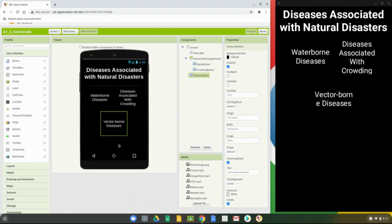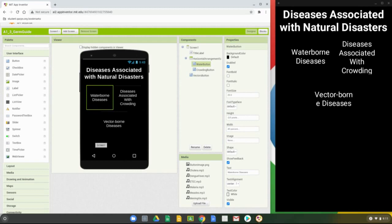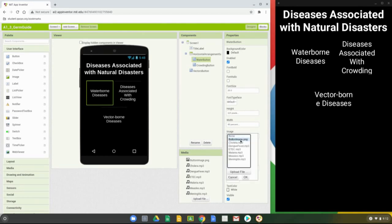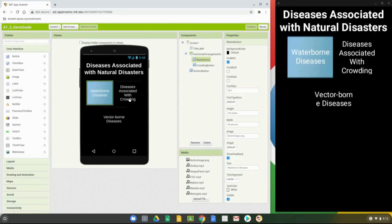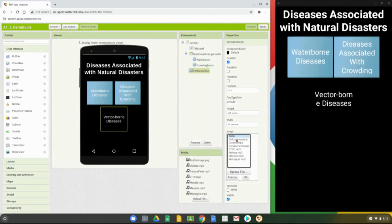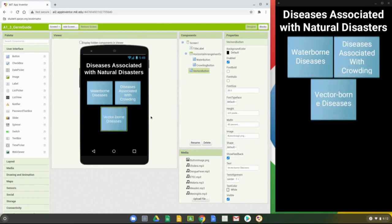We're going to change some properties to make the buttons stand out a little bit more. Click on the Waterborne Diseases button, go to the property window, scroll down to where it says Image — right now there's no image, but we have some pre-loaded media already in our app. Select Image and change it to the button image PNG file, then select OK. Repeat the same steps for the following two buttons — change the image to button image PNG and select OK. Once you've completed all three, we're ready to move on to the user interface.